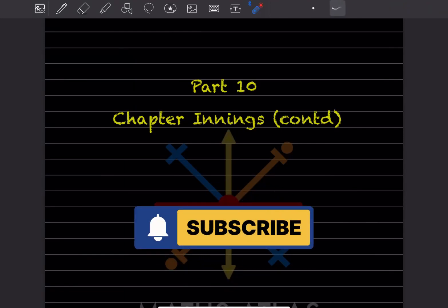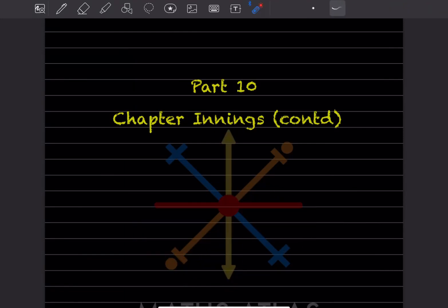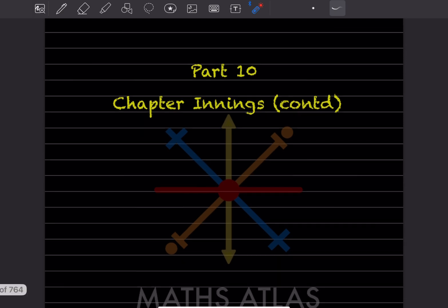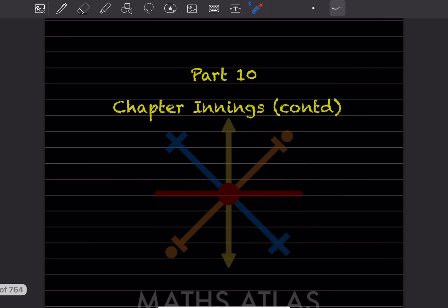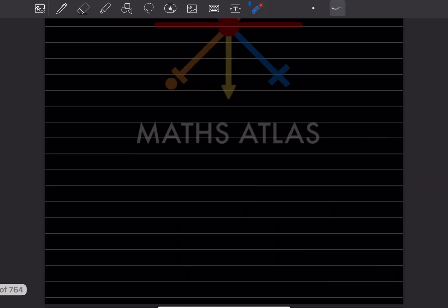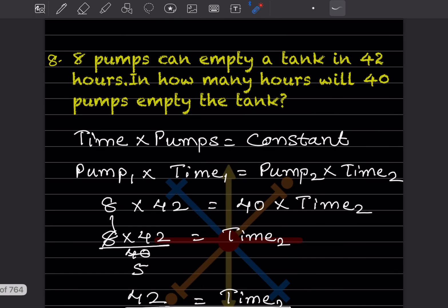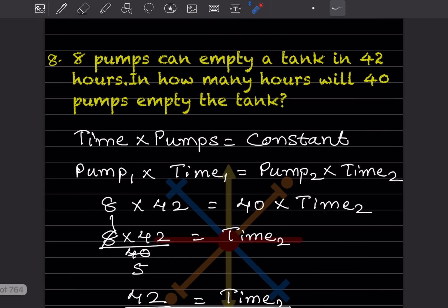Hi learners, welcome to my YouTube channel. Today we'll do Part 10 and see the chapter on links. We'll continue — we've already done some questions, you can have a look at the previous video. We'll start with question number 8.